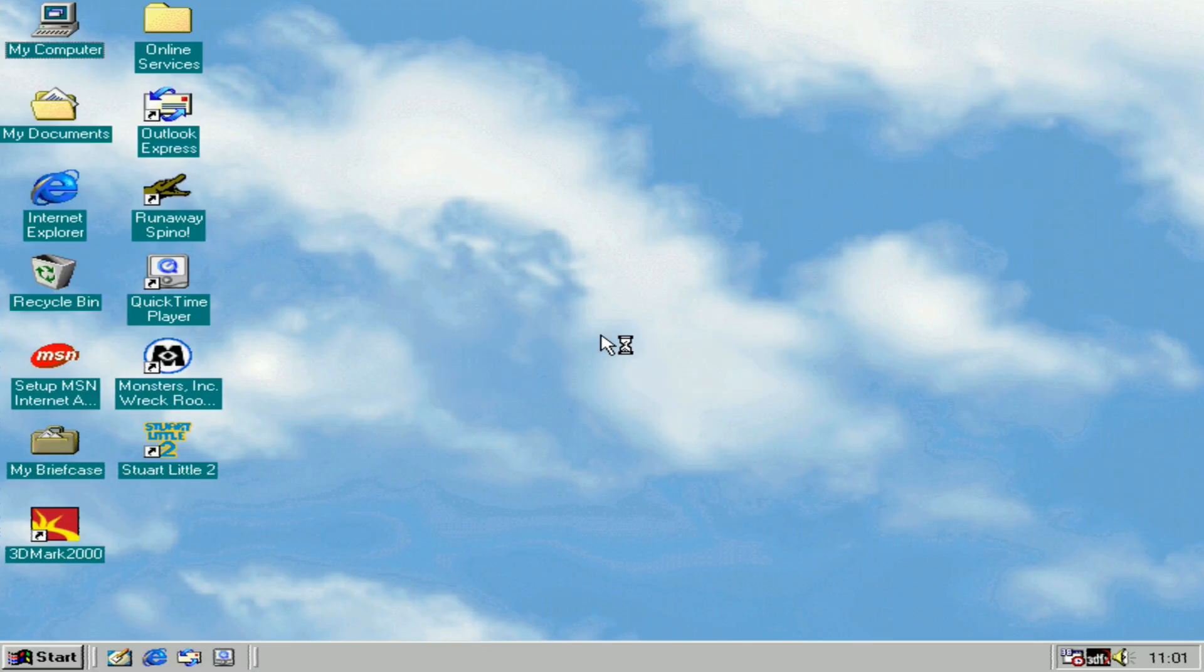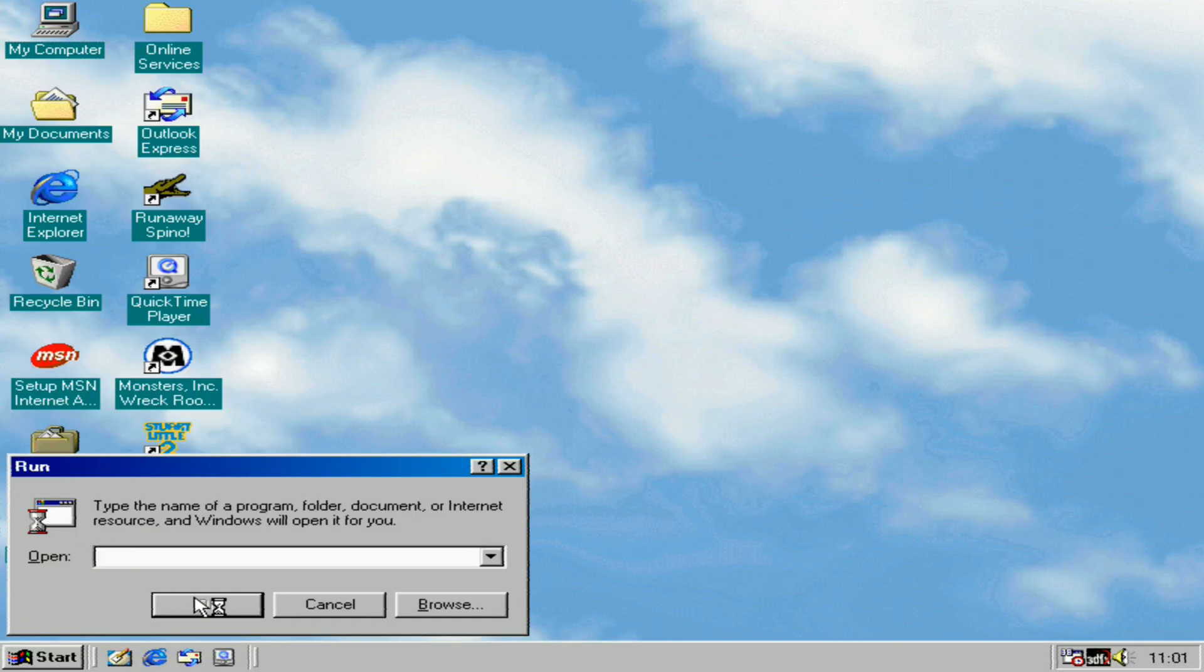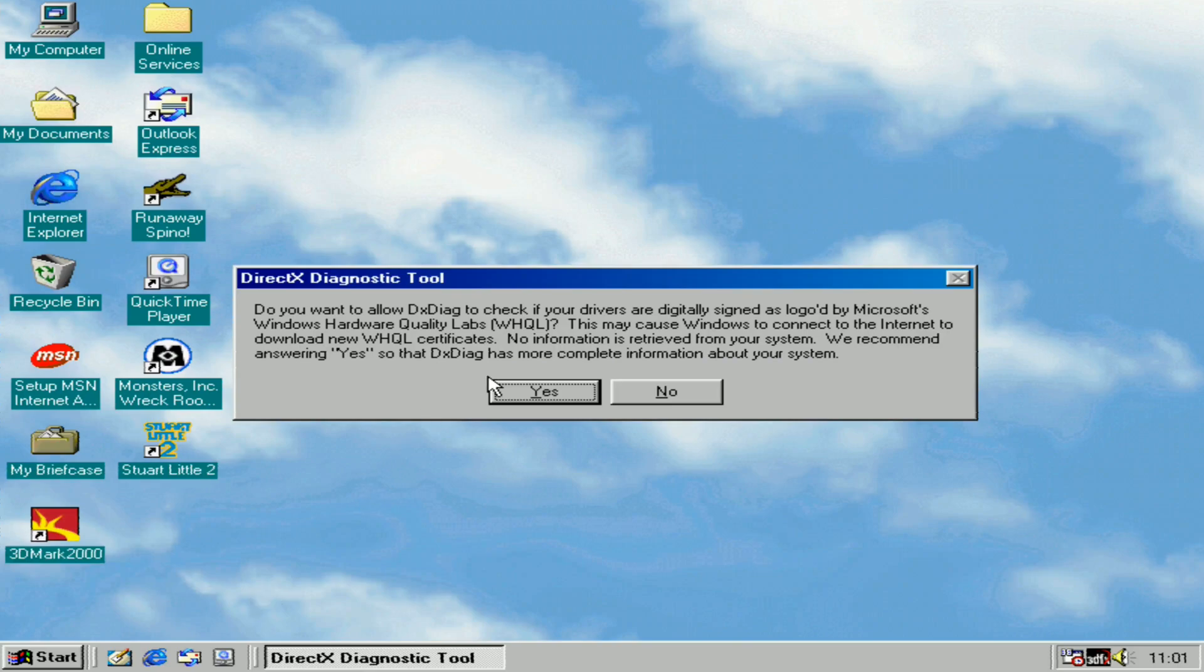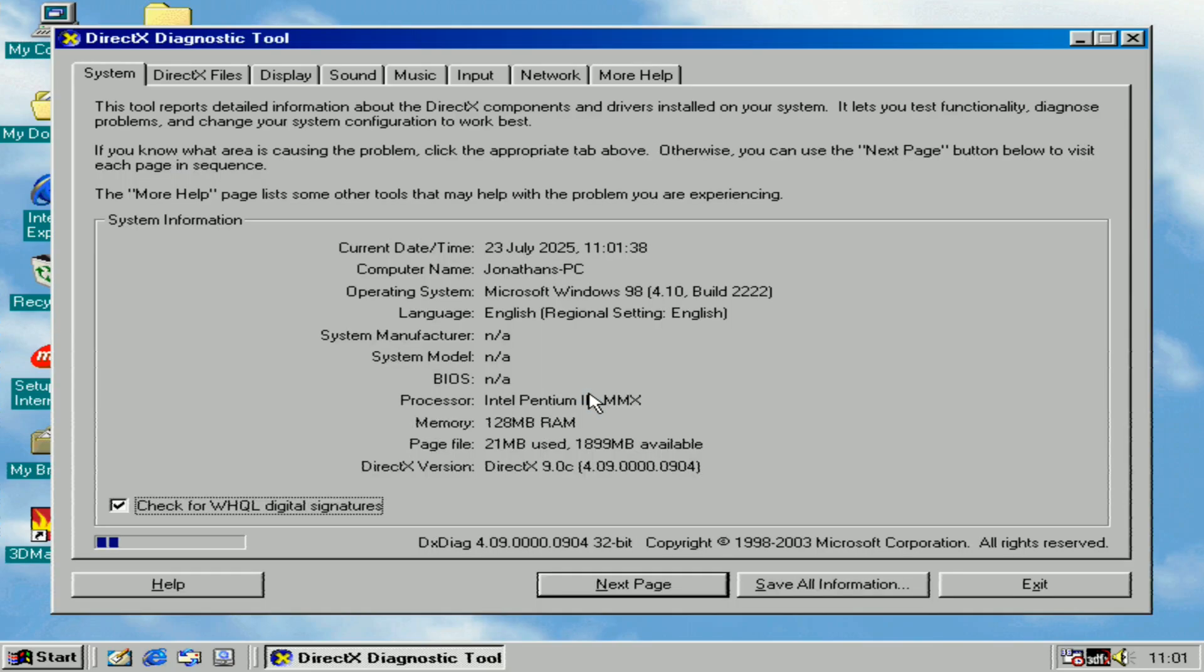After that, click on Start, then Run. Type DXDIAG and hit OK. When asked if you want to allow DXDIAG to check if your drivers are digitally signed by Microsoft Windows hardware quality logo, click yes.